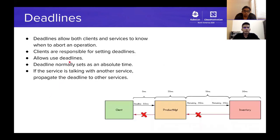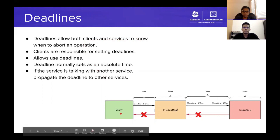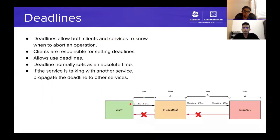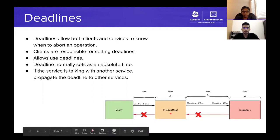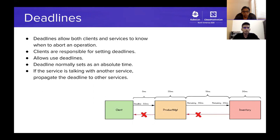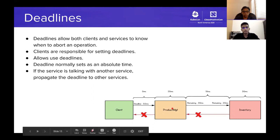Deadlines allow both clients and services to know when to abort operations. The client initializing the call sets the deadline as an absolute time. Deadline information is sent inside the request message as a header. On the service side, they check the deadline parameter and decide whether to proceed or abort and send an error. If the server calls another service, it is important to propagate deadline information to those downstream services.